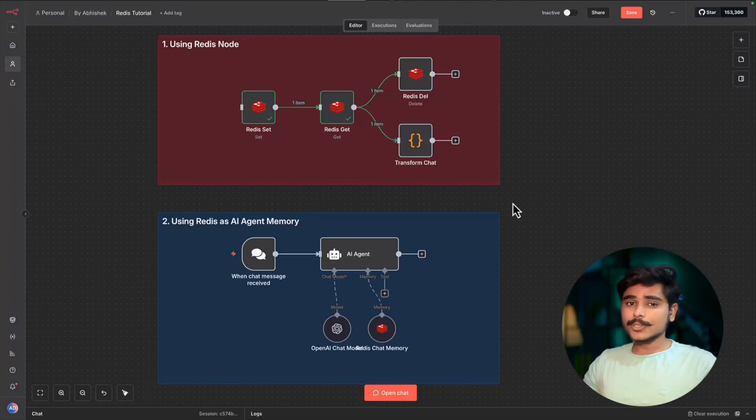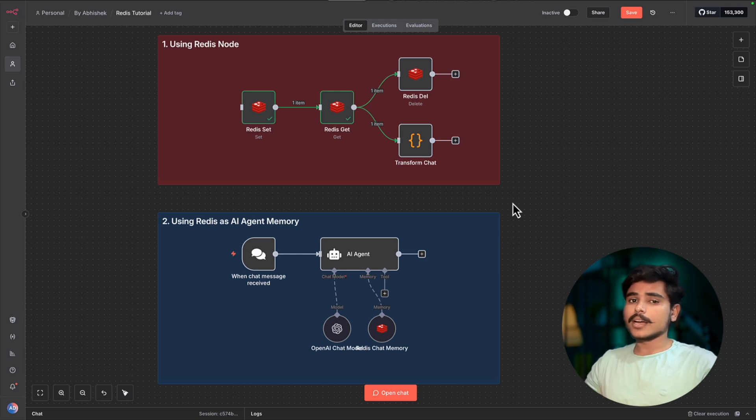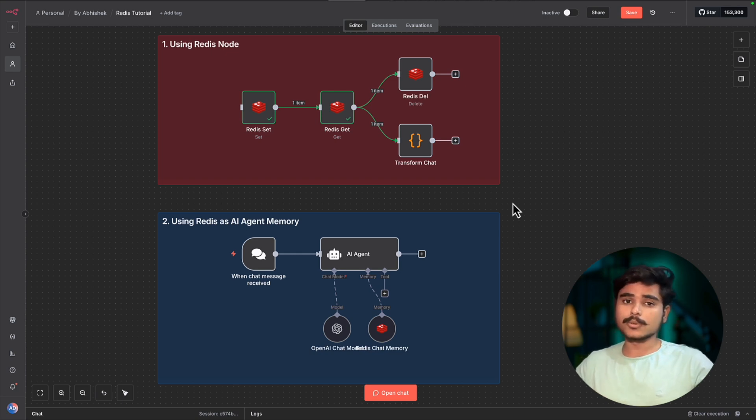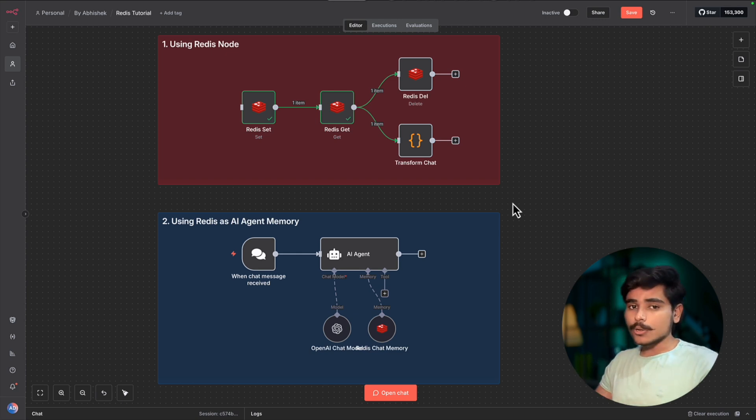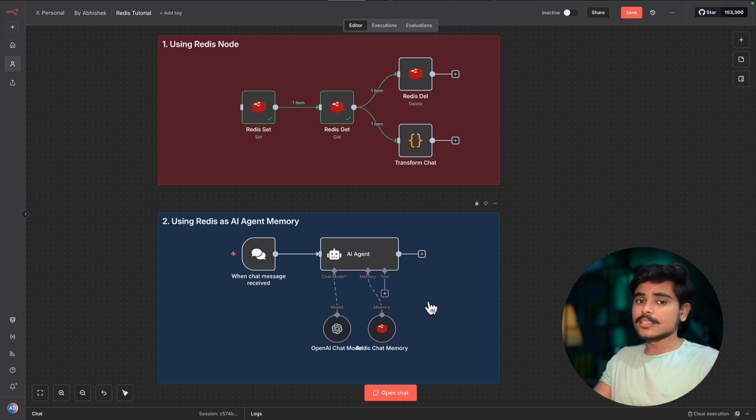Hey everyone, in this video you will learn how you can set up Redis in your n8n and how you can use Redis nodes in your n8n workflows. And also you will learn how you can use Redis as a chat memory in your AI agents.